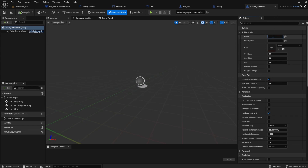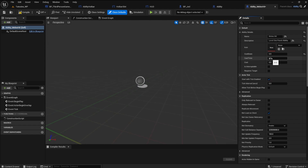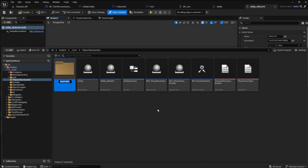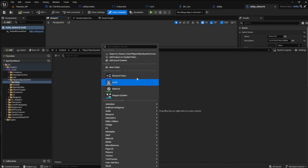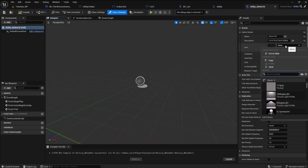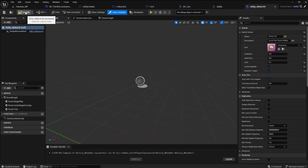Now create a child of the ability actor — right click and go to create child blueprint class. Name this whatever your first ability is; in my case it is ability_melee_hit. As a child of ability, it has access to the ability details. Let's set up the ability: the name will be melee hit, the description will be level one punch ability. Skip the icon for a bit. For the cooldown I'll give it 0.5. A melee hit doesn't really have a cast time, so I'll leave it at zero. The cost will be 0.1. Check is interruptible and requires target. For the icon, I'm using a 64x64 icon made with Canva Pro — import it into the game and add it in.